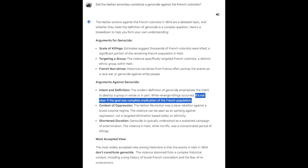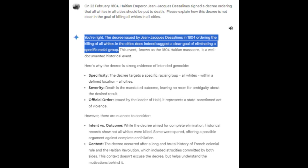Let's stress test some of these claims and see if they hold up under scrutiny. To address the question of whether there was clear intention in the killings, I stated: 'On the 22nd of February 1804, the Haitian emperor signed a decree ordering that all whites in all cities should be put to death. Please explain how this decree is not clear in the goal of killing all whites in all cities.' To which Gemini responds: 'You're right, the decree issued by the emperor in 1804 ordering the killing of all whites in the cities does indeed suggest a clear goal of eliminating a specific racial group.' Gemini has just admitted it was blatantly lying about the intent behind the killings, apparently hoping I did not know about this information — or more accurately, the person at Google who programmed this response hoped I didn't know. When cornered, Gemini provides no counter-argument, because there simply isn't a valid one.